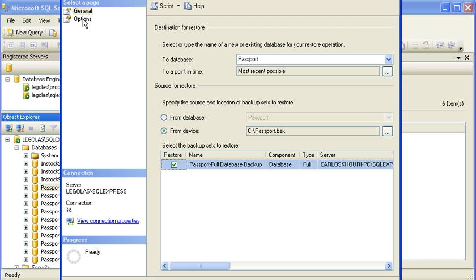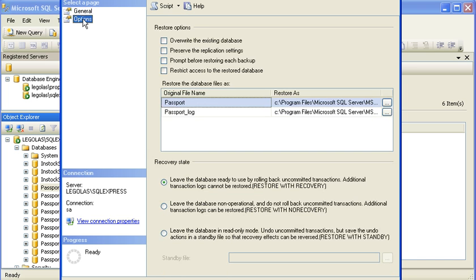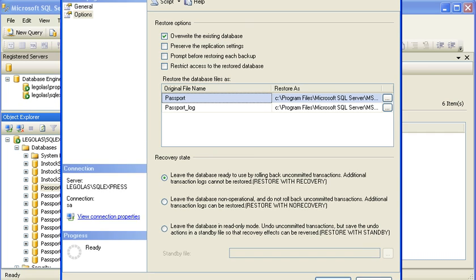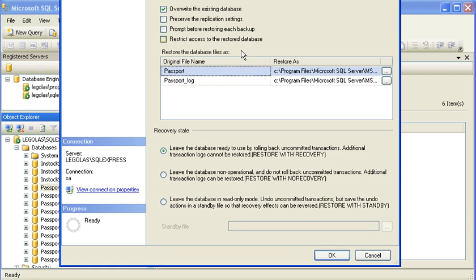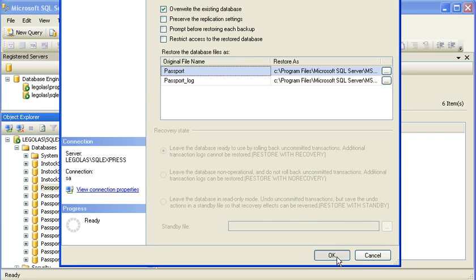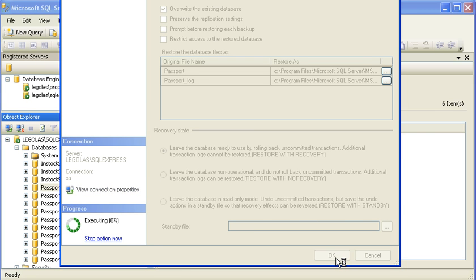On the second page in this dialog area, I'm going to choose to overwrite the existing database, and that's all I need to do. I'm going to scroll up just so that I can press the OK button, and you can see that.